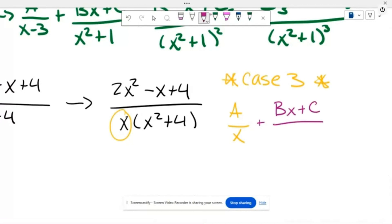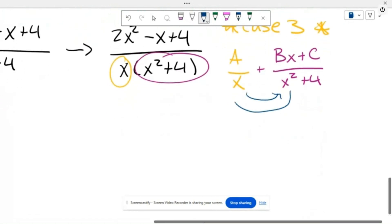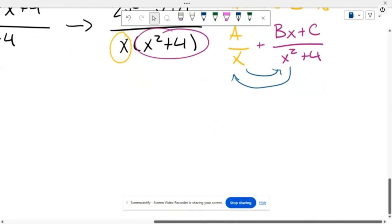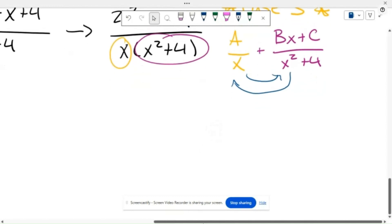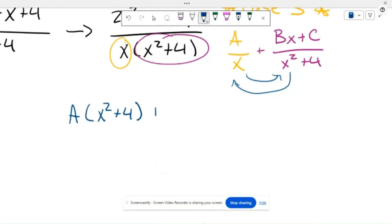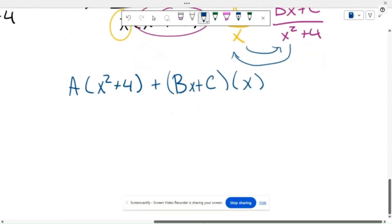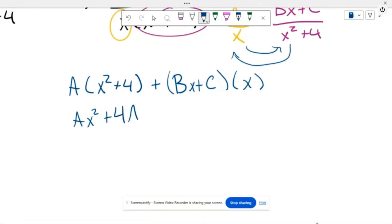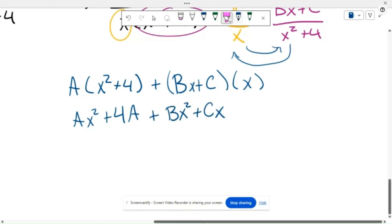So this breaks down into A over x plus (Bx plus C) over (x squared plus 4). The reason it is Bx plus C is because we have that x squared term, which represents two x-terms, so we need two variables to fill in. Our first step is to get a common denominator by multiplying A times (x squared plus 4) and (Bx plus C) times x. That gives us Ax squared plus 4A plus Bx squared plus Cx.